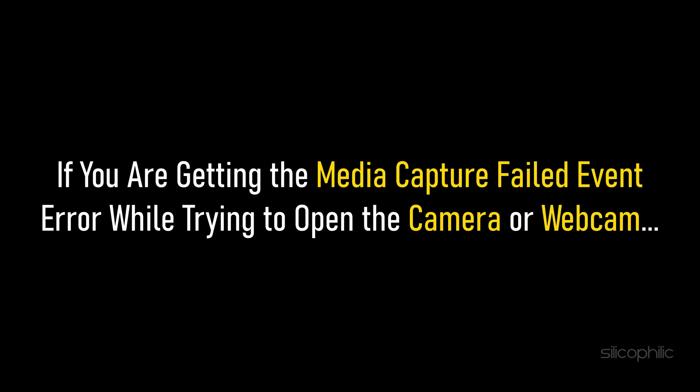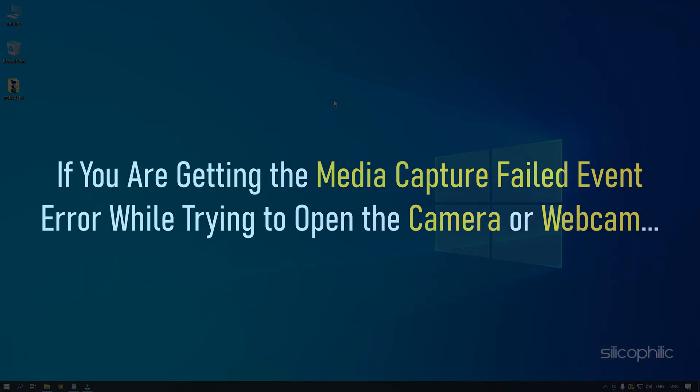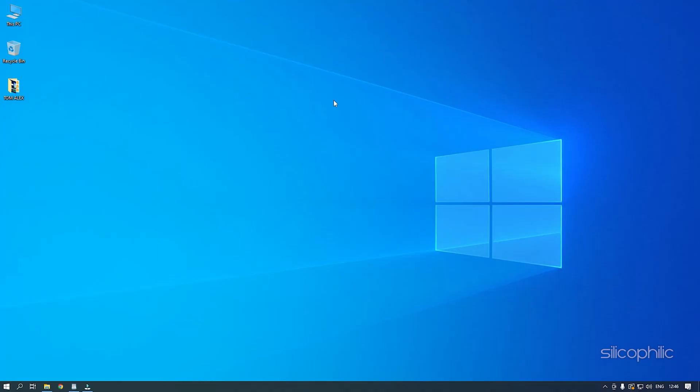If you are getting the media capture failed event error while trying to open the camera or webcam, then we know how to fix it. Watch this video till the end and learn how to solve this problem.